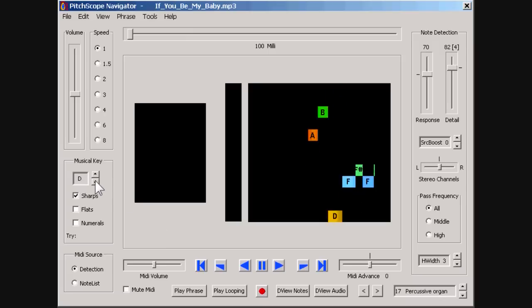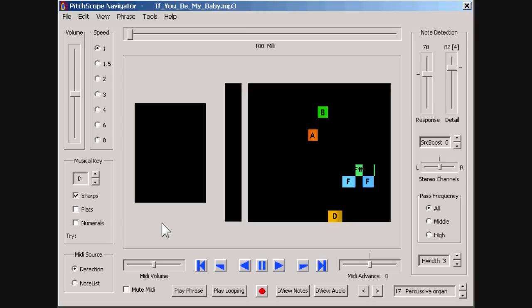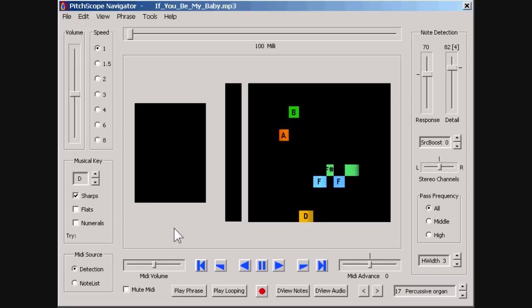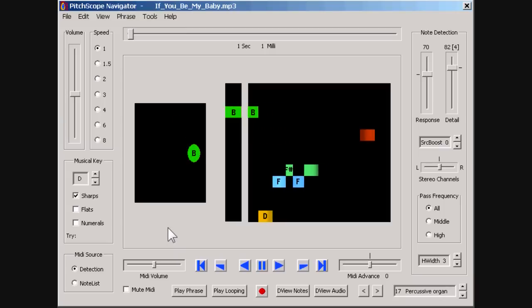We can also set the musical key for a song, or let Navigator calculate the musical key for us. And since this is real-time transcription software, all we have to do to keep detecting the notes of this solo is press the play button. After the play button is pressed, we will simultaneously hear the MP3 recording along with the synthesizer's MIDI notes that Navigator is detecting within the solo.